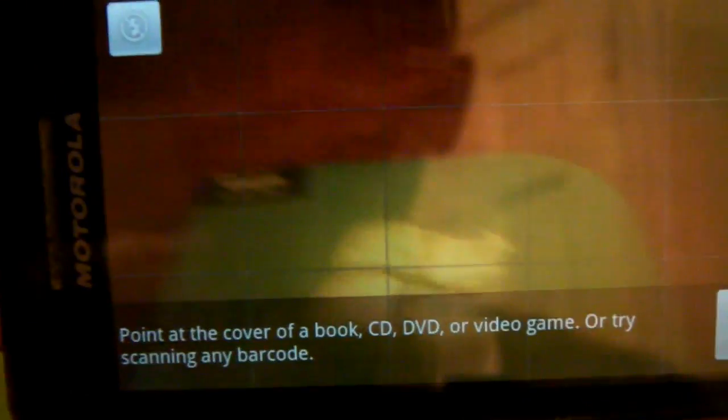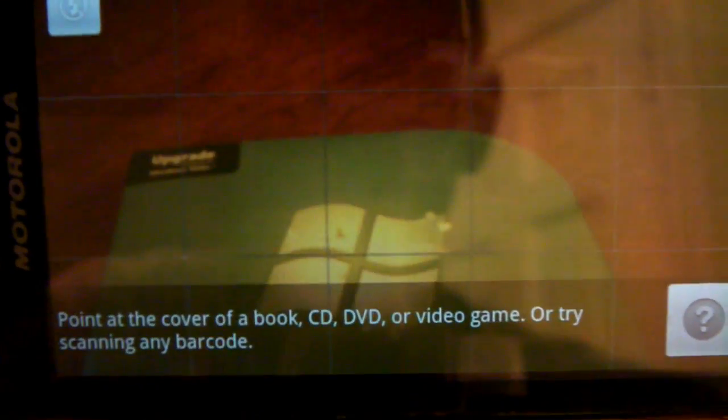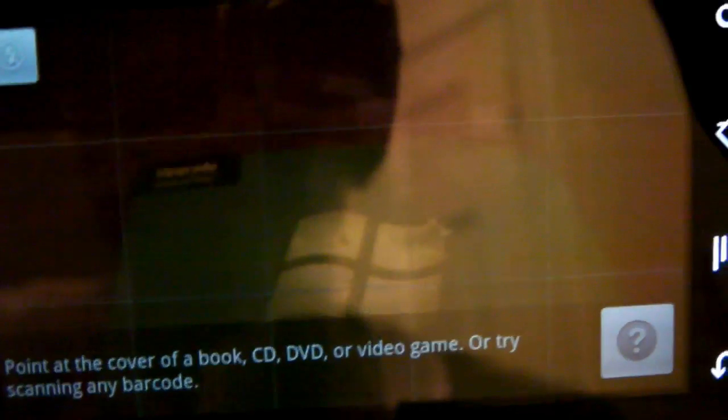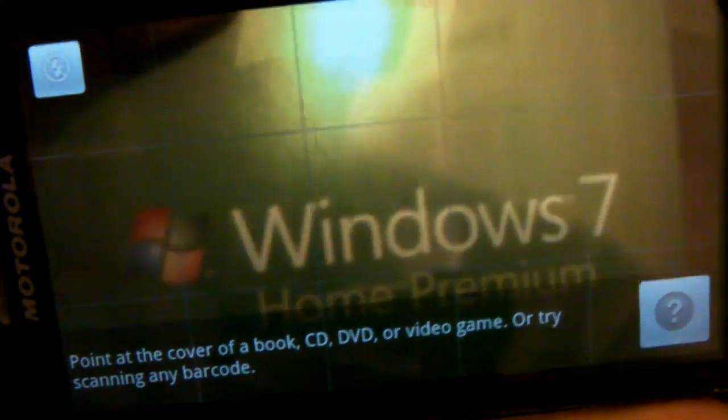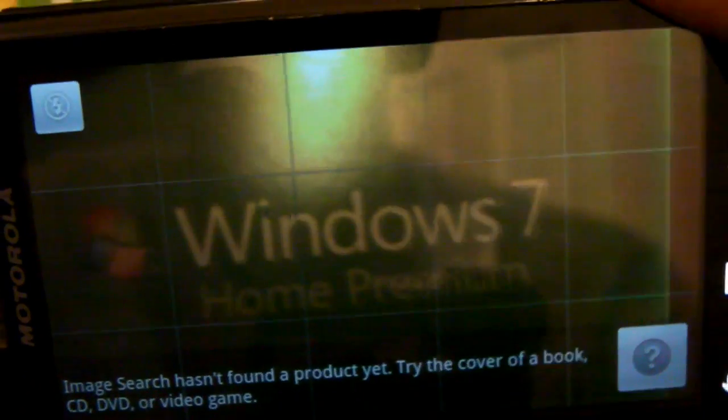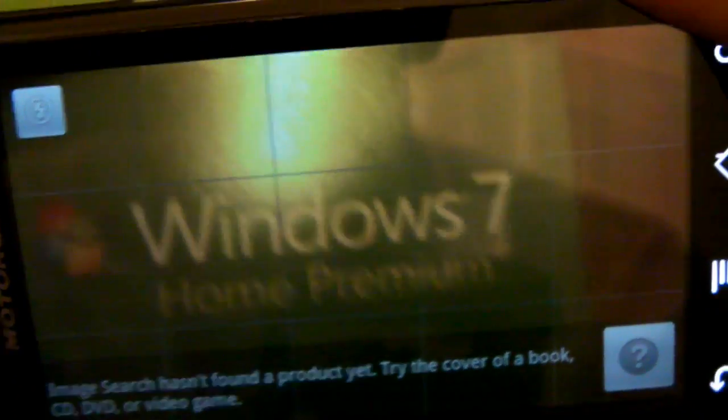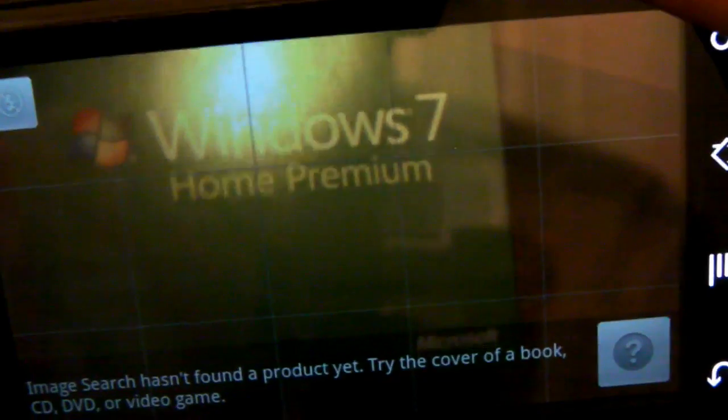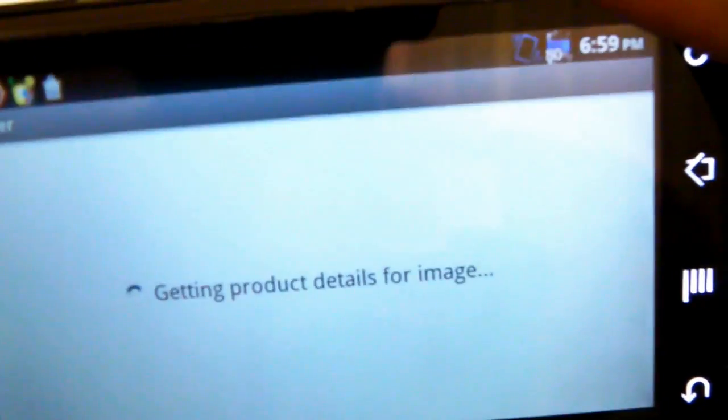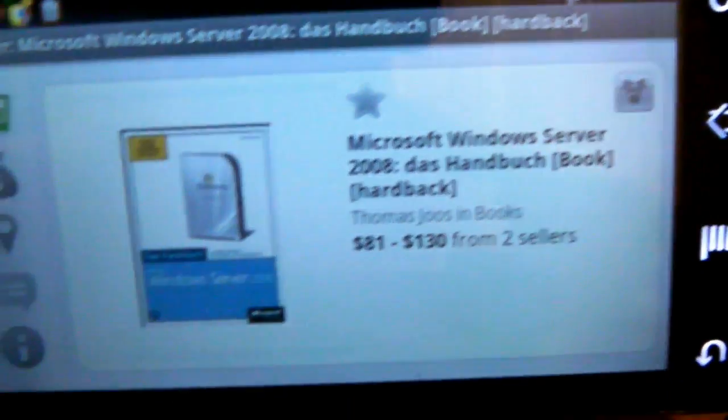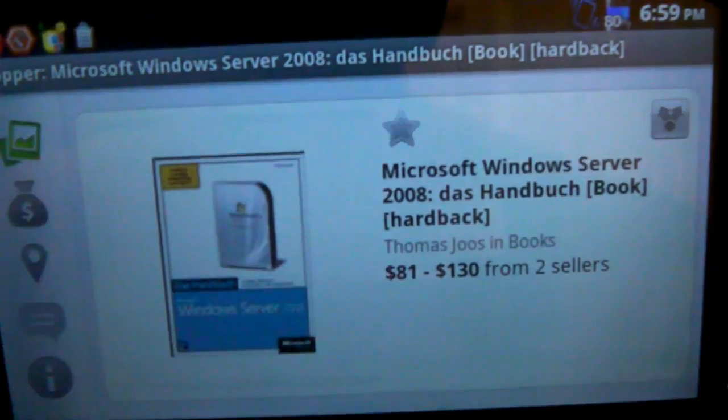First we'll try an image search which is common to both applications where you can actually take a picture of a couple of major household items, things like book covers, CD covers, or video game titles and you'll be able to actually register the name of it. So here I have a copy of Windows 7 Home Premium and if I lie it at the appropriate angle it'll recognize it and get a product.